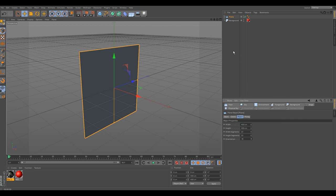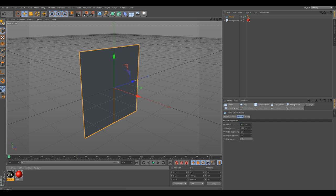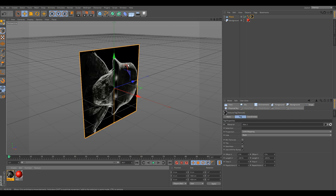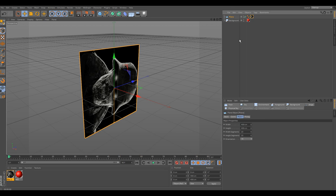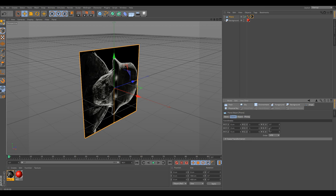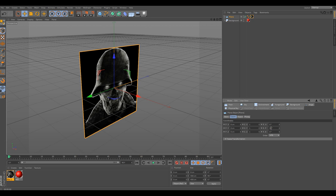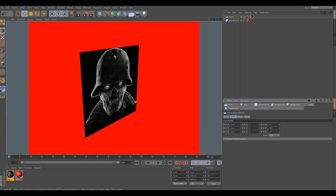Now this is where most people go wrong. If we were to take this now, this material we just created, and throw it on there, as you can see, let me go ahead and rotate that real quick. There we go. Now if you were to go ahead and render this out, it would have this ugly, nasty black background.